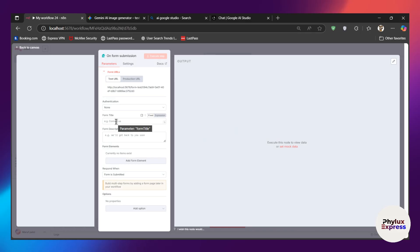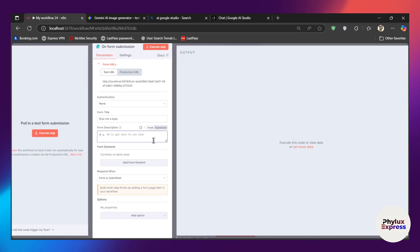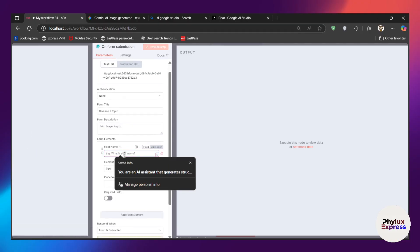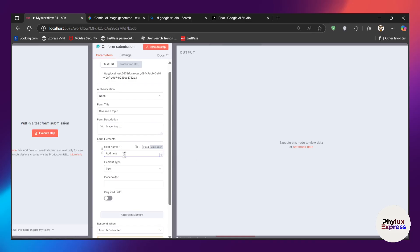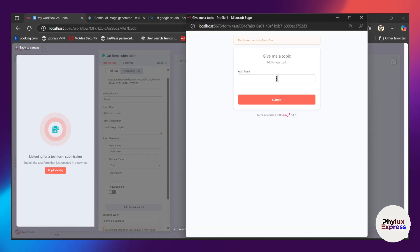From here what you have to enter is a title and a description. I will add a title: 'gives me a topic', and then from here you will give a description. From here you have to add an element — just click on 'add element' and add a field name. Let me execute this so it will open this form where you have to enter the prompt and click on submit.